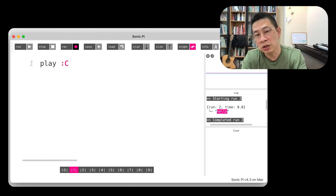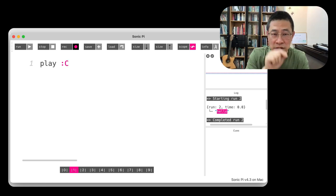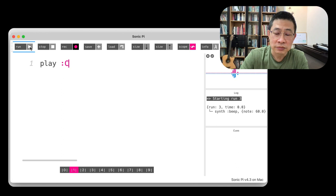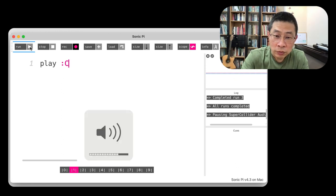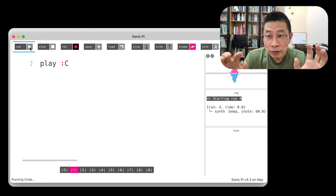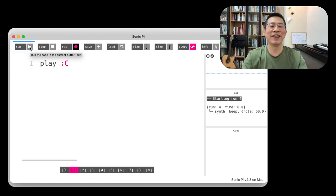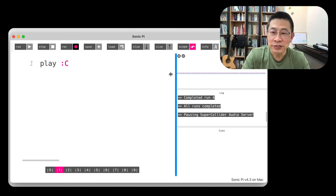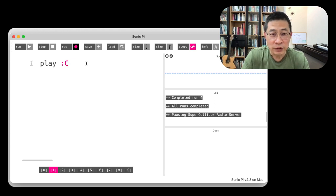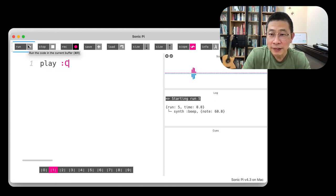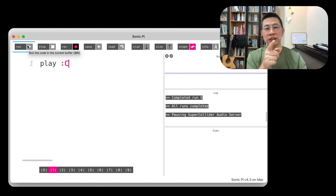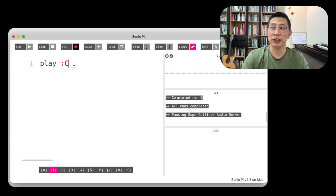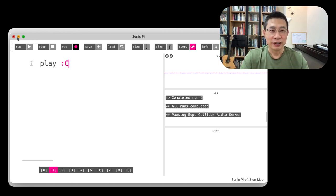Maybe you can type this play colon C and run. Wow! Do you see the waveform here? I run it again. Yeah, this is the simplest version of Sonic Pi. You play the do.